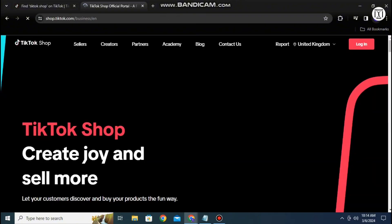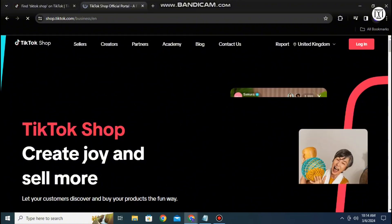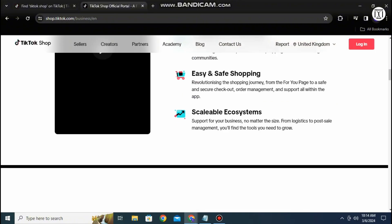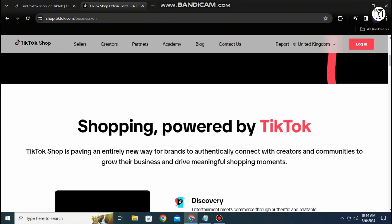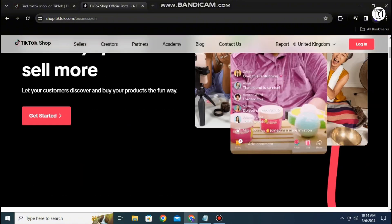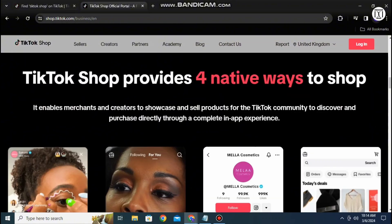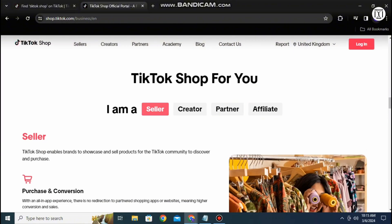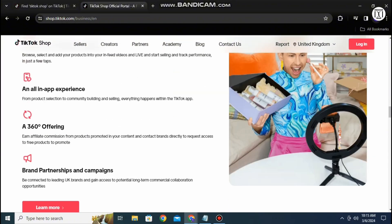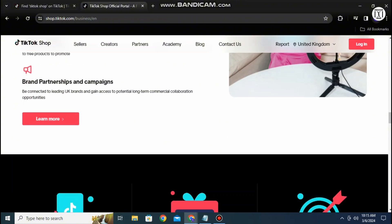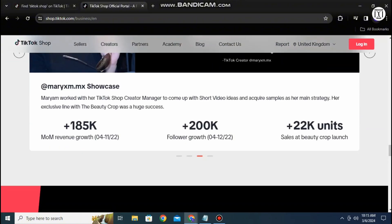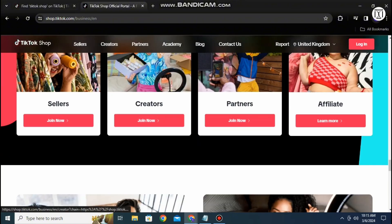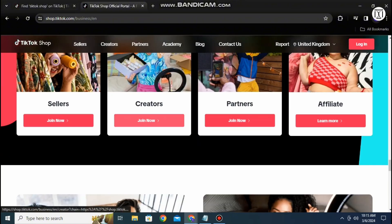Once you press on it a page different from the one that we were previously using pops up. Scrolling down in this section you can find a lot of options related to the TikTok shop. For example it asks you if you're a seller, a creator, a partner or an affiliate, and you can scroll down until you find the one that suits your shop.